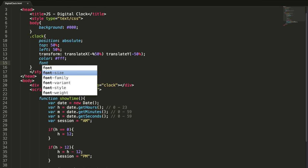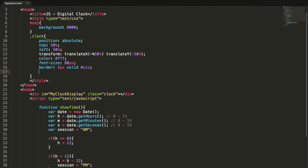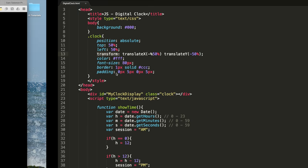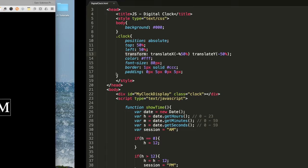Now the time is aligned to the center of this page. Now I increase the font size to 80 pixel and I add a border here: one pixel solid, some gray color, and some padding to this. Top, right, down, left.